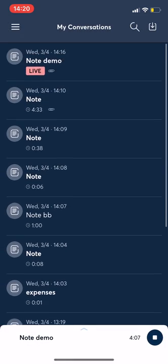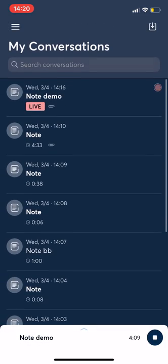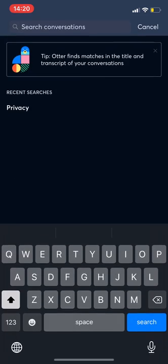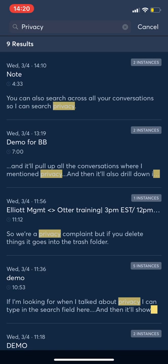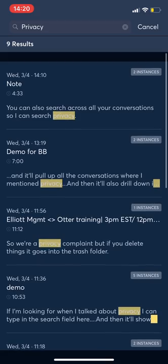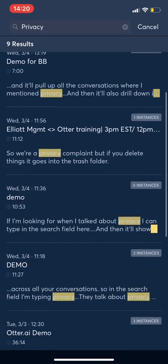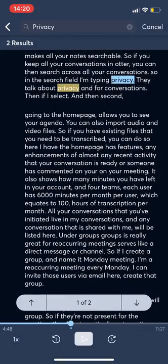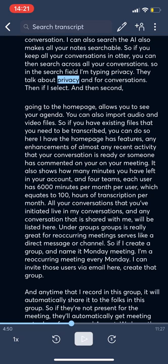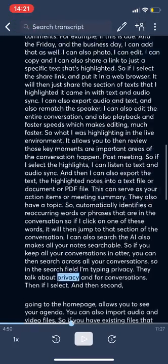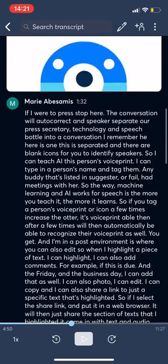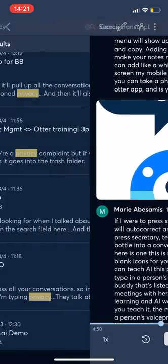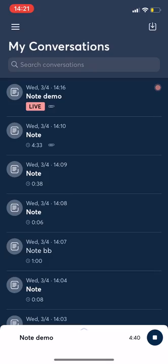The AI allows all your conversations to be searchable. So at the very top in the search field, if I search privacy, it will then show me that I have nine results where I talked about privacy. And then I can also drill down into that conversation and it will highlight the word that I was searching for. Which is really helpful for students that have lots of classes and need to search across their notes. Or if you have weekly meetings in your department at work, it makes it easy to search across all your meetings in one place.